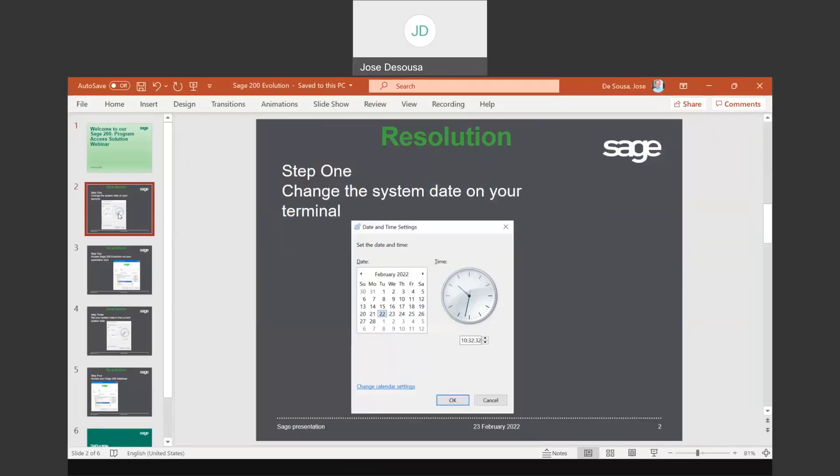The first step would be to go and change the system date on your current PC. Go to your Control Panel or adjust your date and time settings, and set your system date to a previous day. Save those changes and exit the screen.